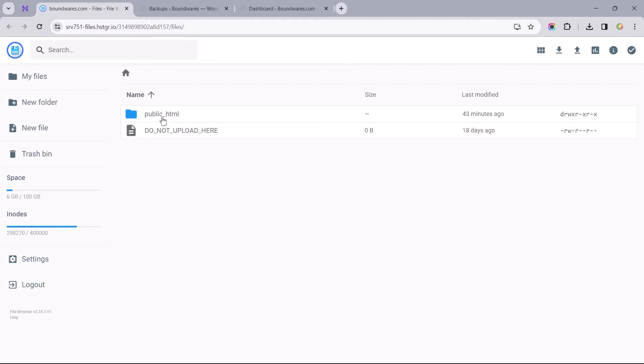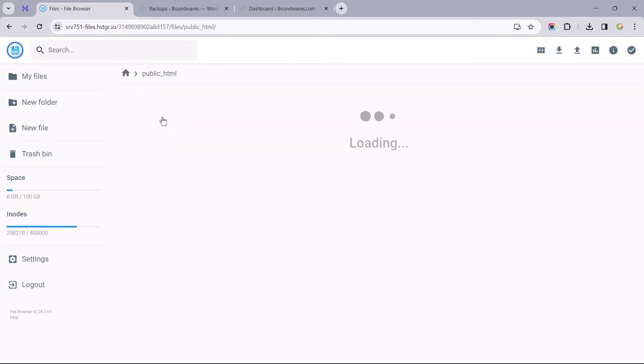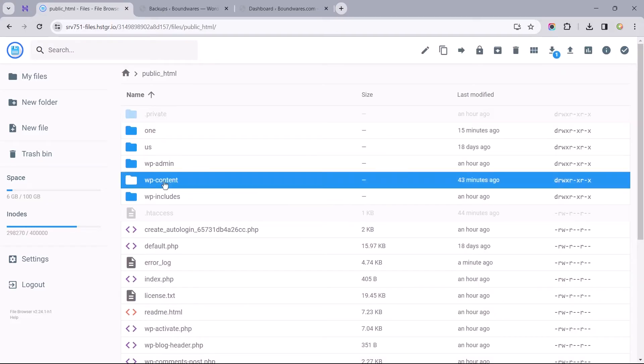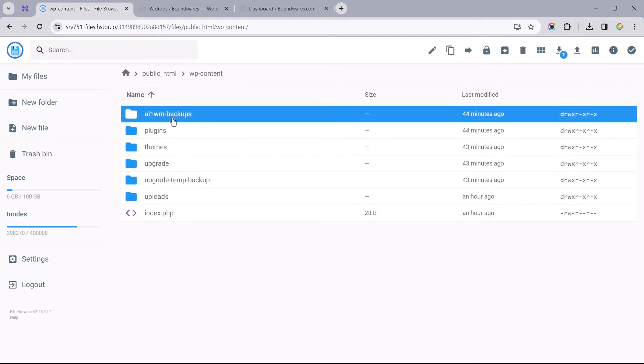Once you are in the website's file manager, I'll need you to follow this path to navigate and find the folder AI1WM Backups. Let's start by opening Public HTML, then open WP Content to locate the folder.